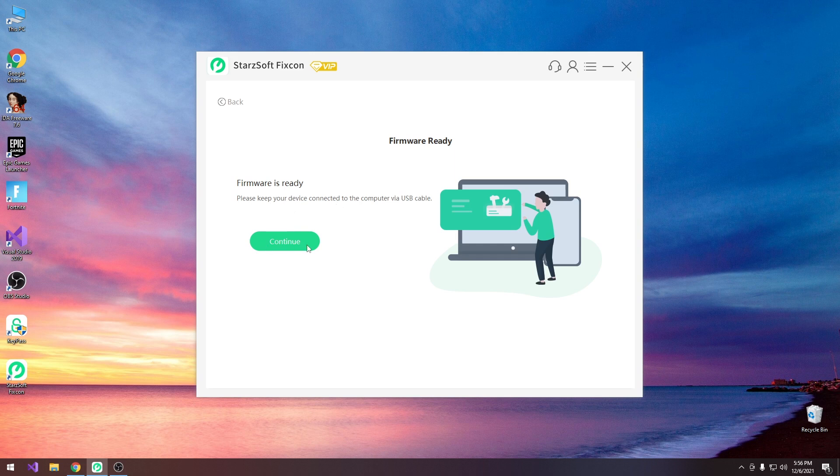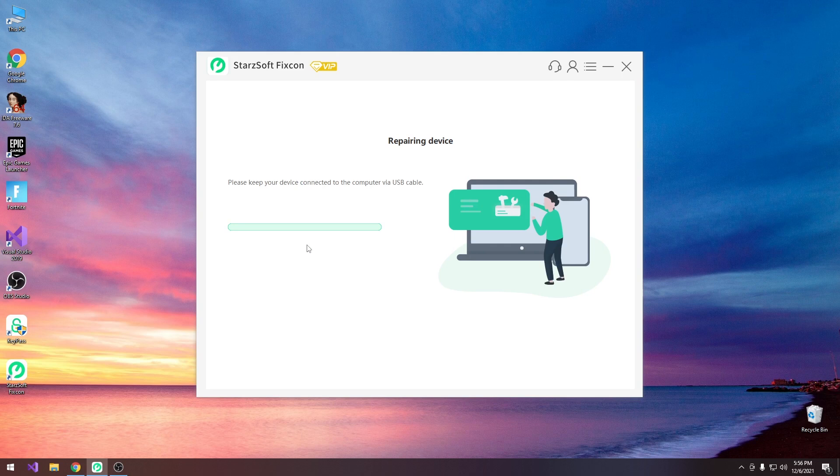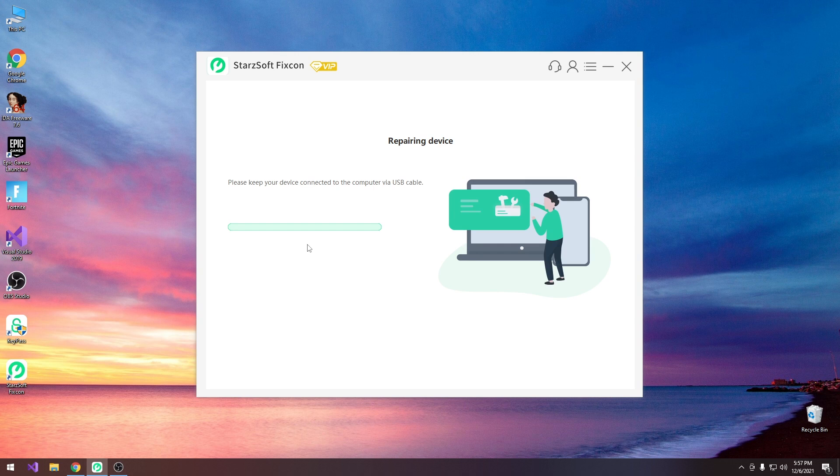So I'm going to press continue over here and it's starting the procedure. At this point it's no longer safe to unplug your device. So your device might reboot a couple of times. It may show the Apple logo, it may show a progress bar underneath the Apple logo which may increase. It may not match 100% the progress bar in here but it will show the progress of the installation.